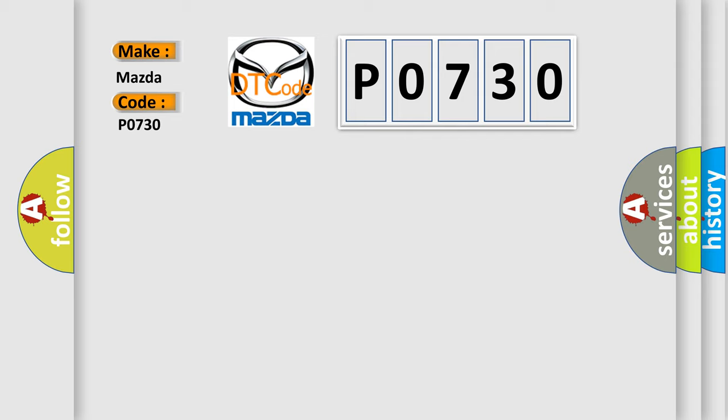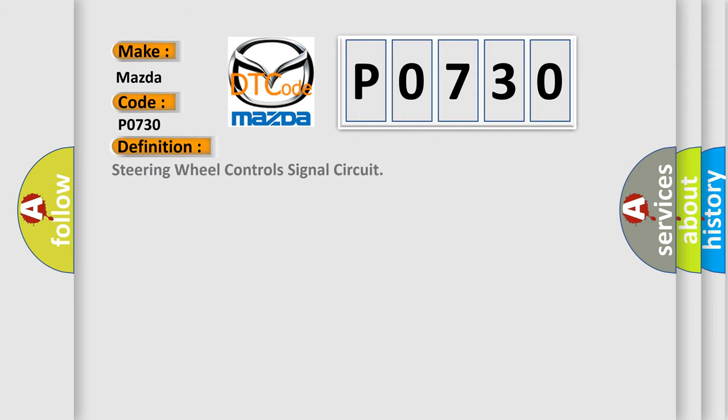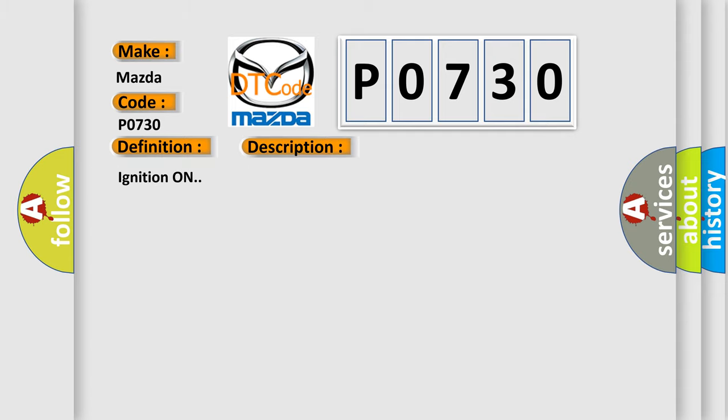The basic definition is Steering wheel controls signal circuit. And now this is a short description of this DTC code: Ignition on. This diagnostic error occurs most often in these cases.